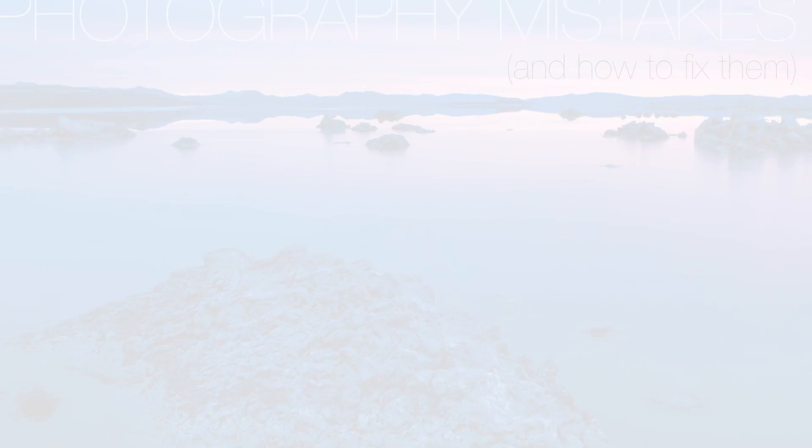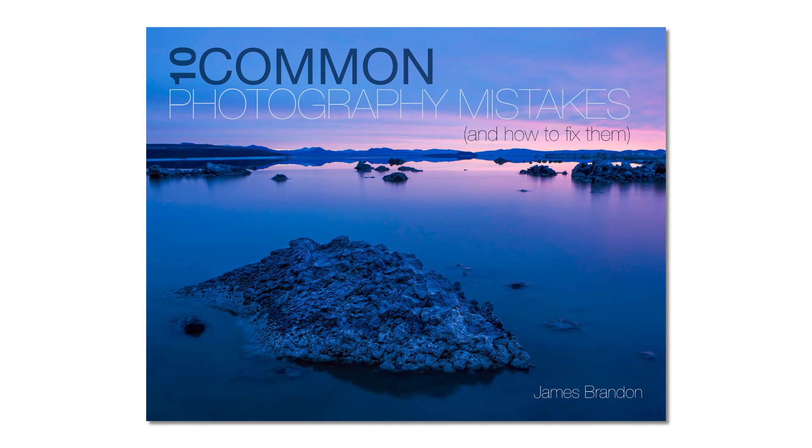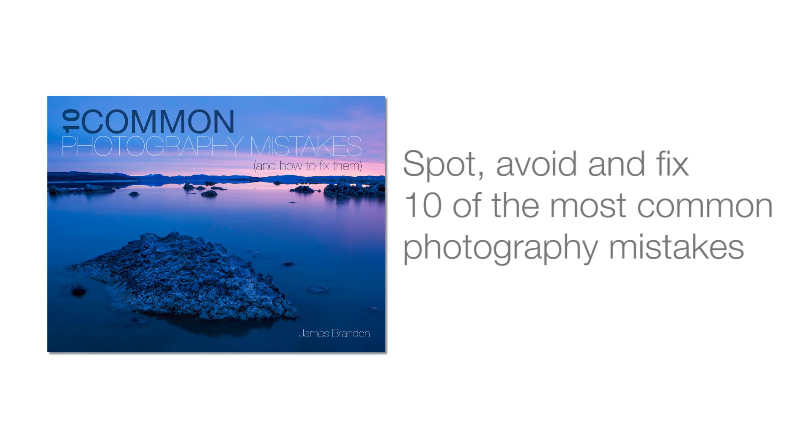The reason I created '10 Common Photography Mistakes and How to Fix Them' is very simple: to help photographers of all skill levels spot, avoid, and learn how to fix 10 of the most common mistakes that I see on a day-to-day basis, whether it's with my students or on social media, websites, or blogs.